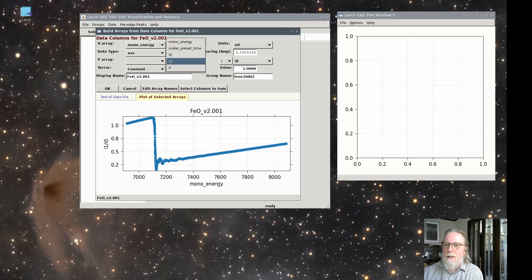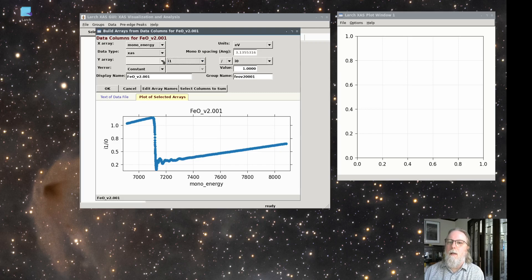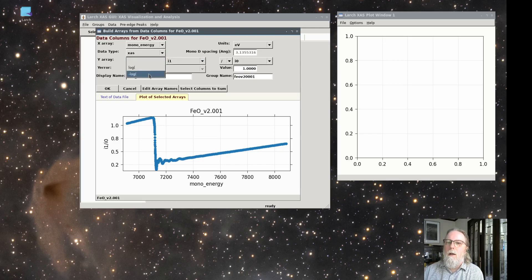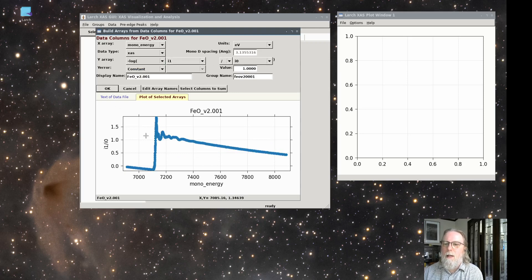This dataset has a few columns. It's got mono energy in electron volts and transmission mode XFS. So we'll take the minus log of I1 over I0. Again, for fluorescence data, it's important to not take the log.